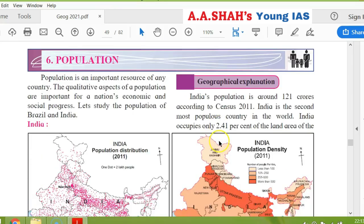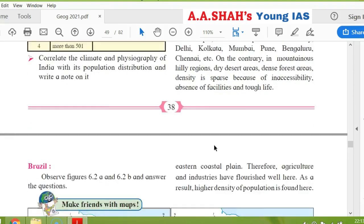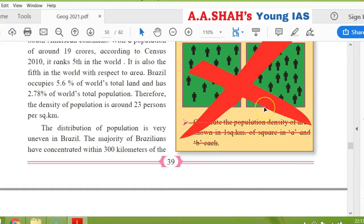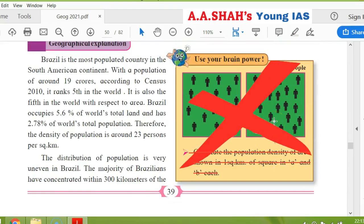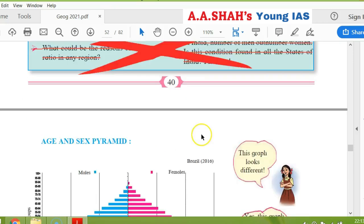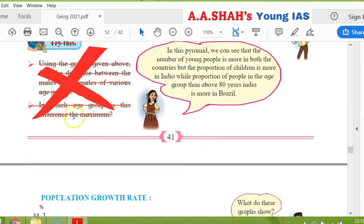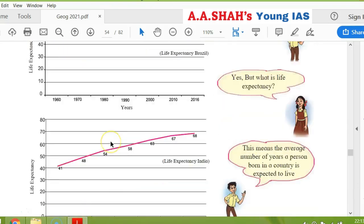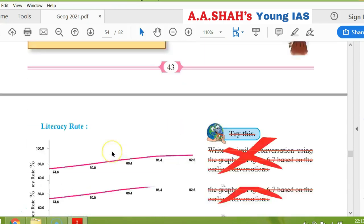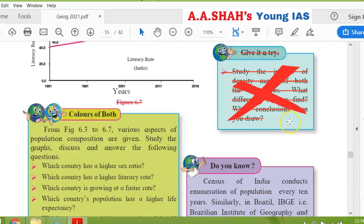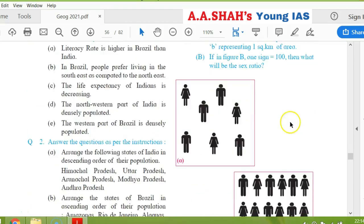The next chapter is population. The population is not cancelled on page 38. On page 39, 'use your brain power' is cancelled — a similar question is actually in the textbook exercise. On page 40, 'give it a try' and 'use your brain power' are cancelled. On page 41, 'try this' is cancelled. 'Use your brain power' is cancelled. On page 42, 'use your brain power' is cancelled. On page 44, 'try this,' 'use your brain power,' and 'give it a try' — the whole thing is cancelled; these three things are cancelled.